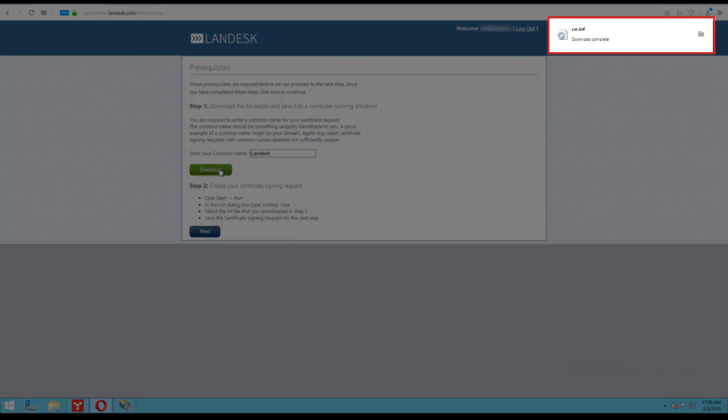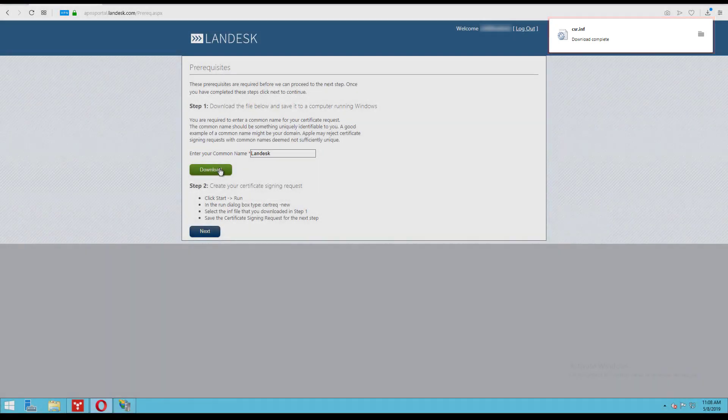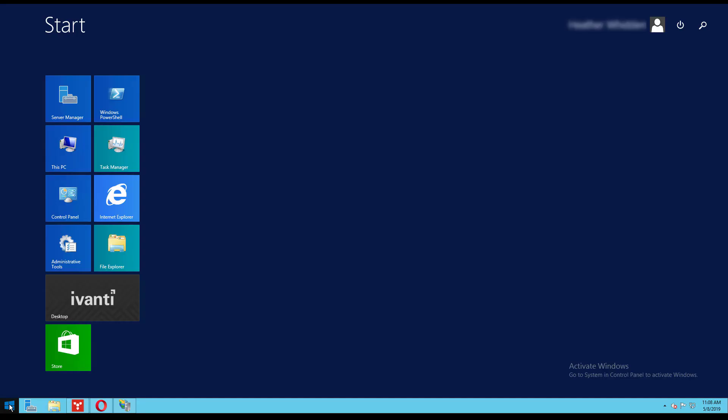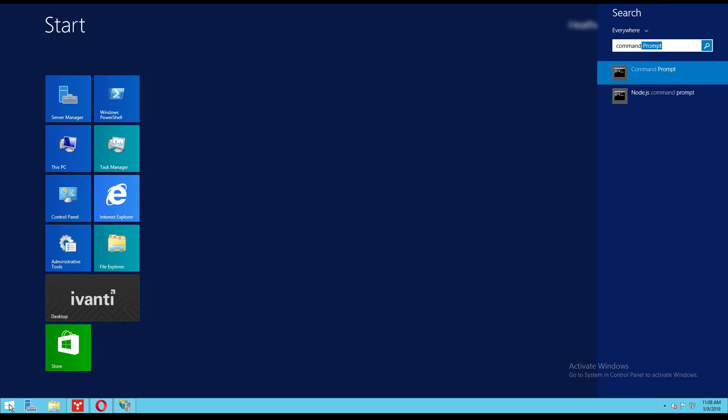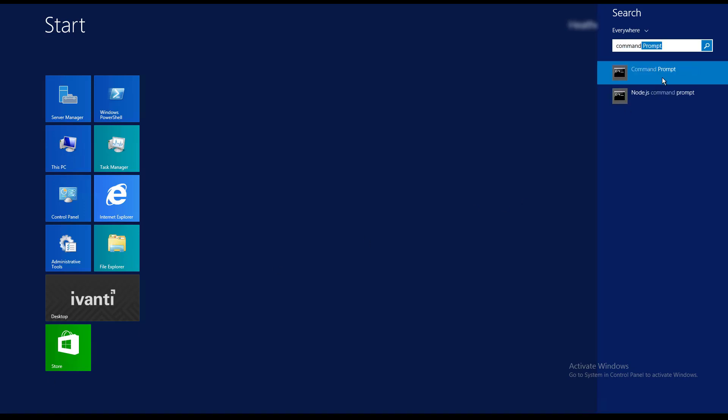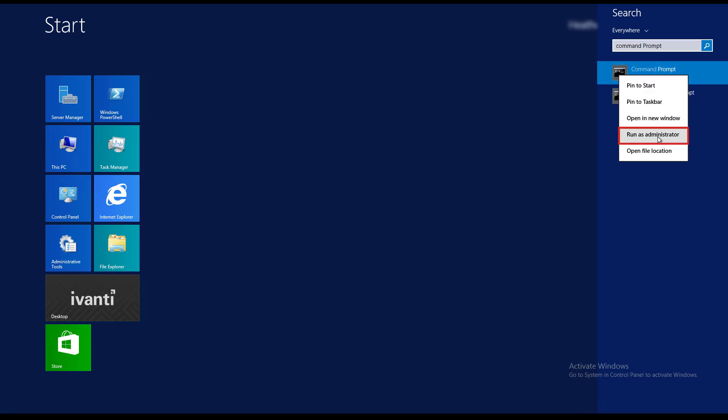This file contains the information you need to create a certificate request. To create the request, click the start menu and search for the command prompt application. Right click it and run it as an administrator.